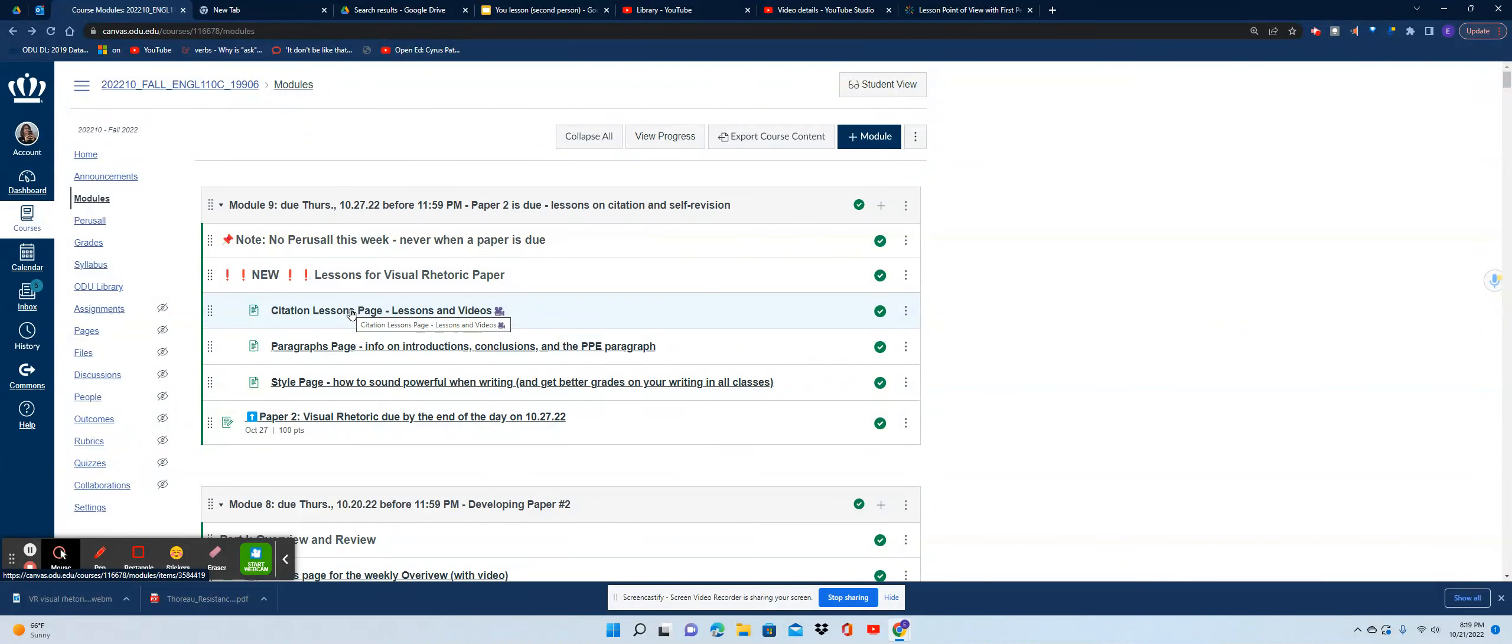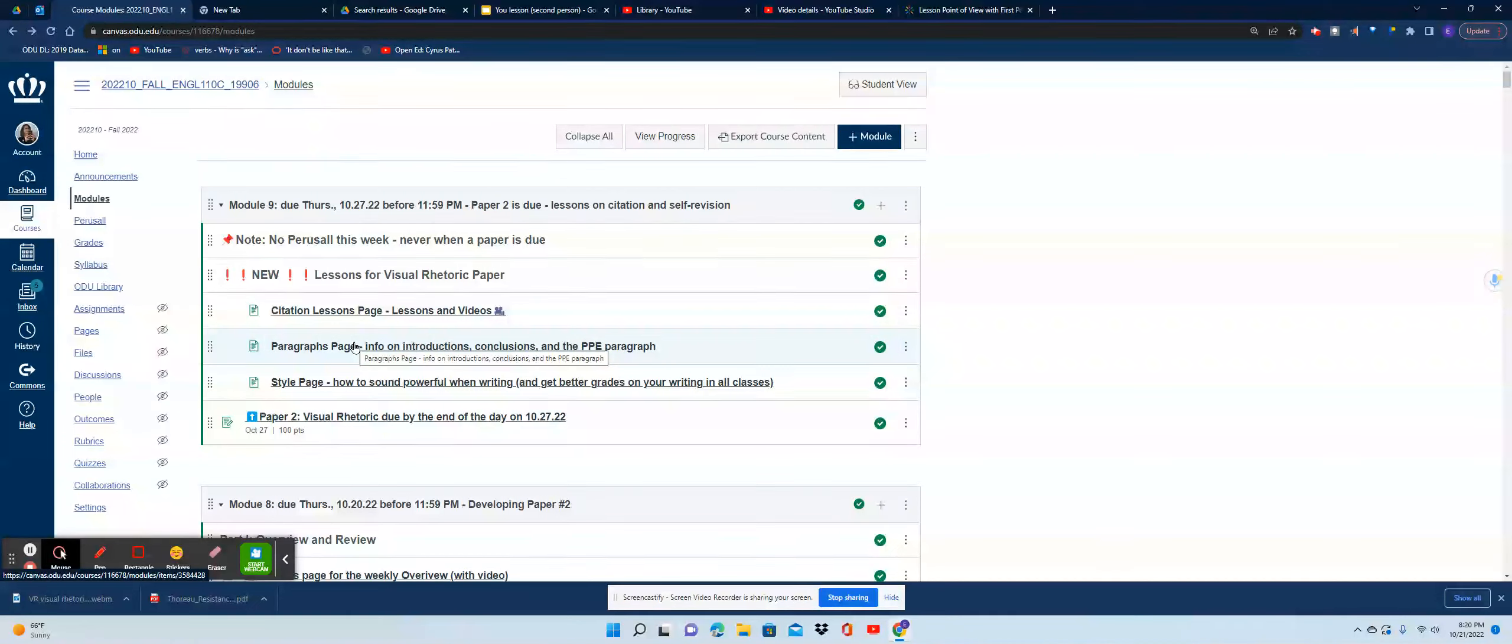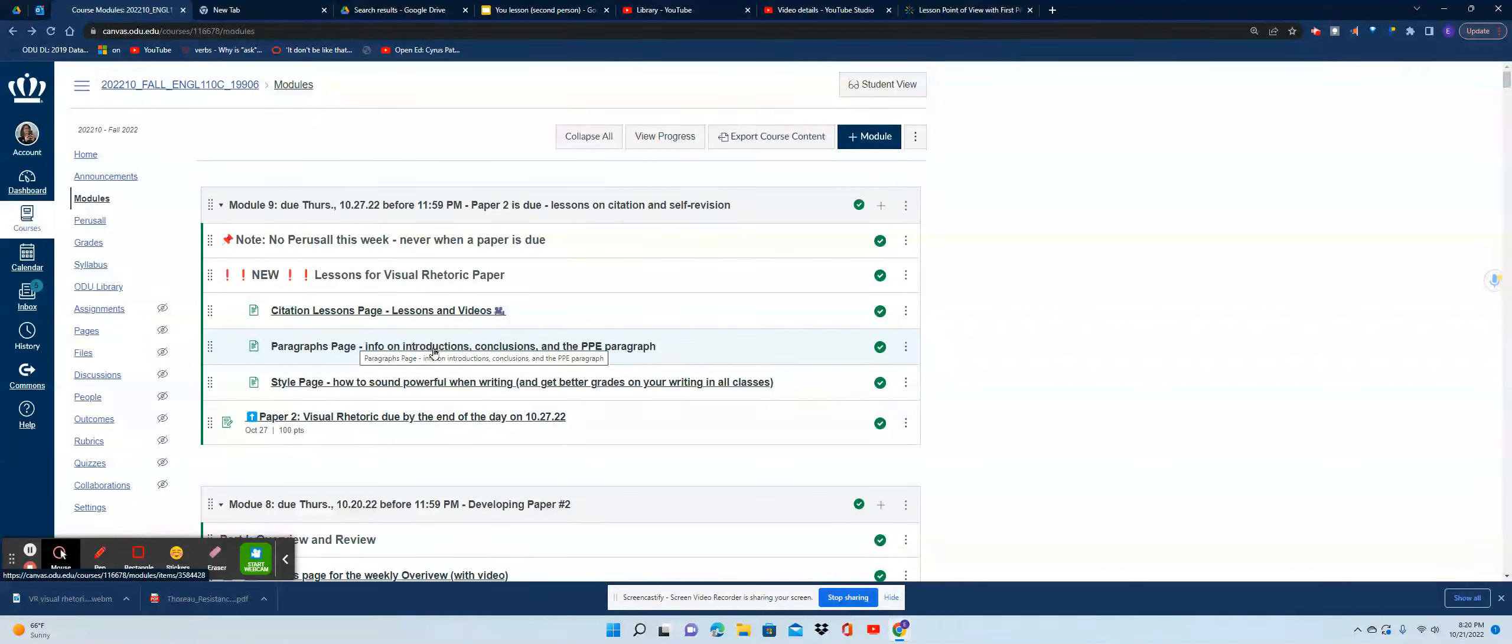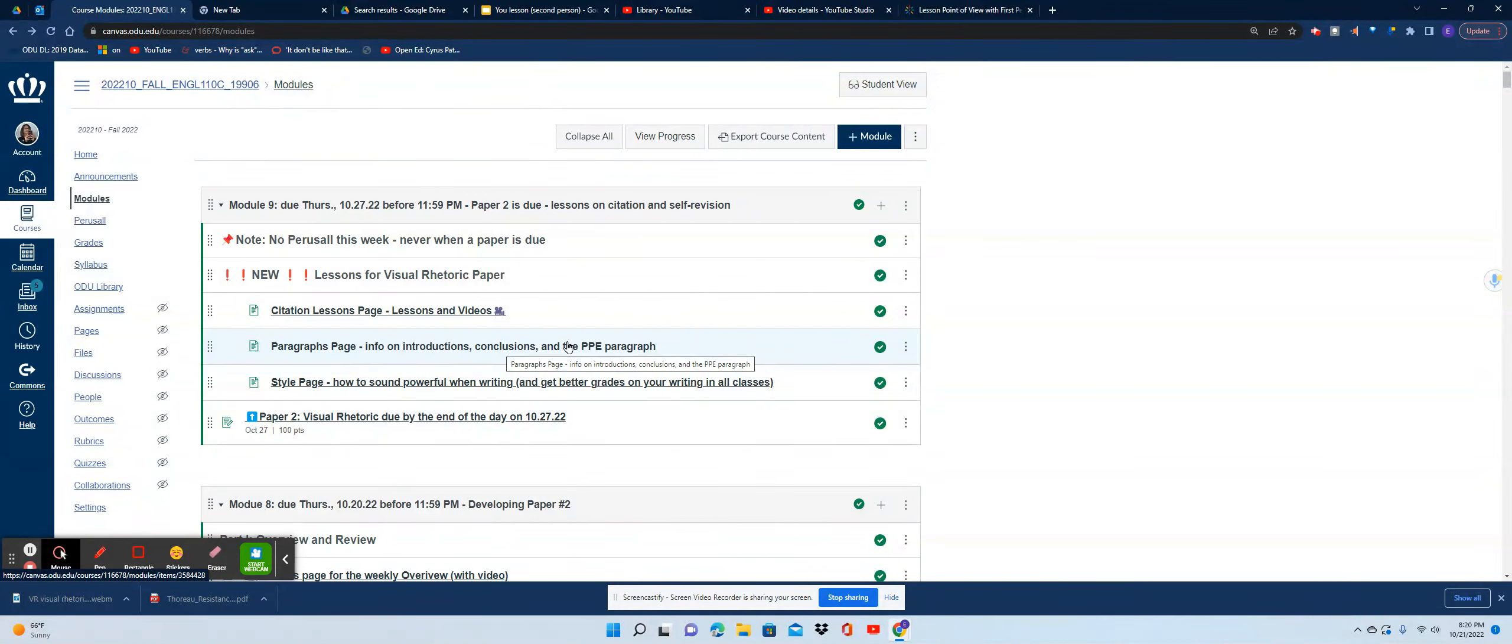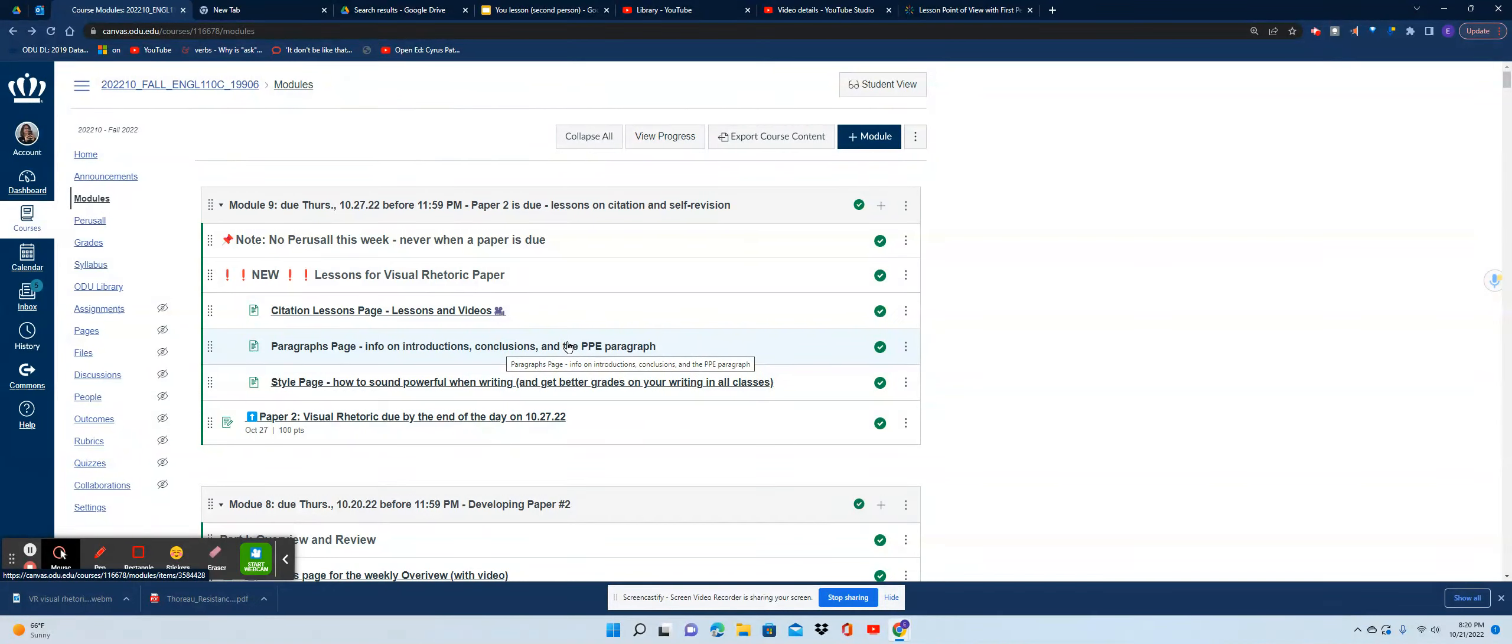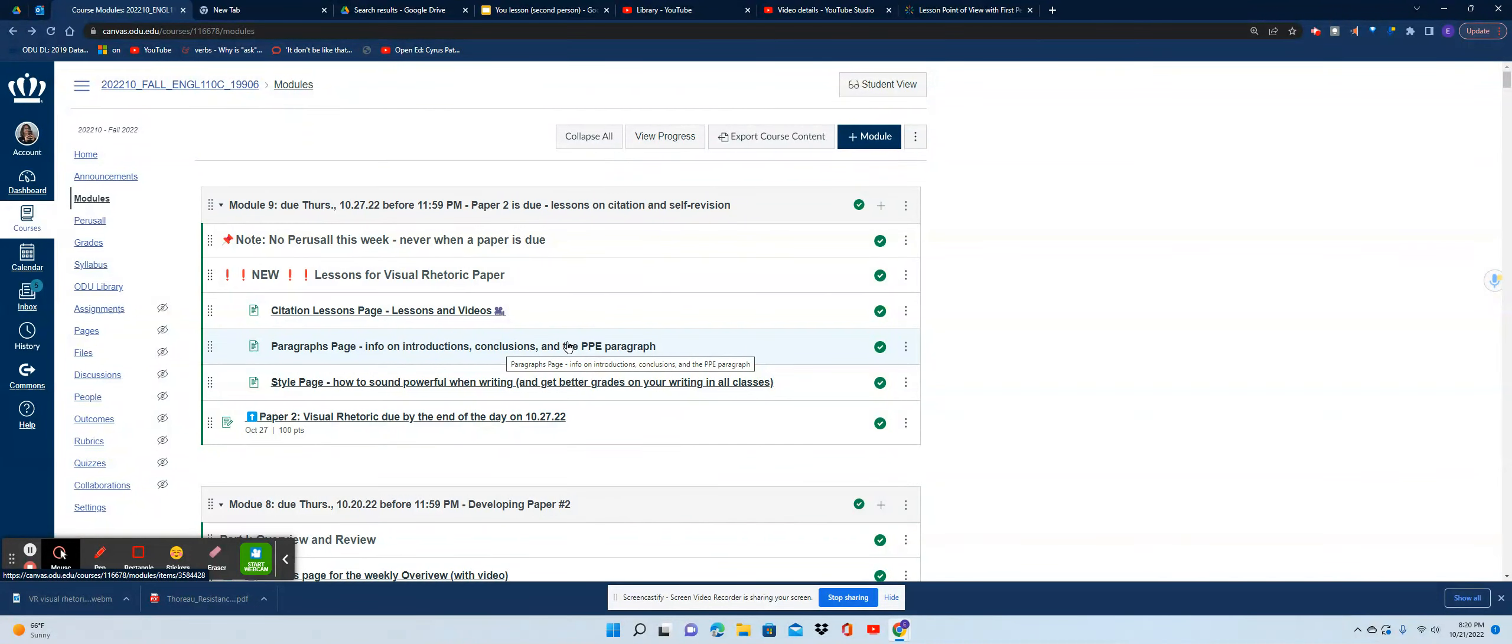The next page you're going to encounter has to do with paragraphs. On this page, when you open it up, you will see lessons on writing your introduction for this paper with information that will apply to other papers you write as well, lessons on conclusion paragraphs, and lessons on what I'll call the middle paragraphs—the PPE paragraph or the point-proof-explained method of writing a paragraph, which I promise you will help you in many different classes.